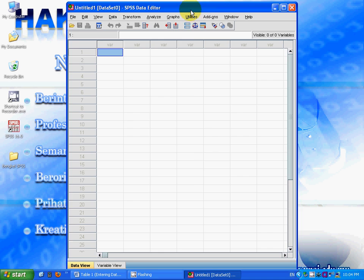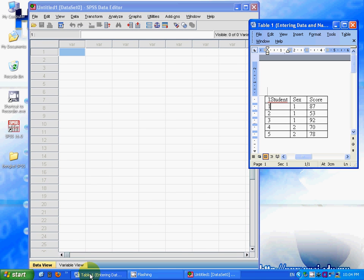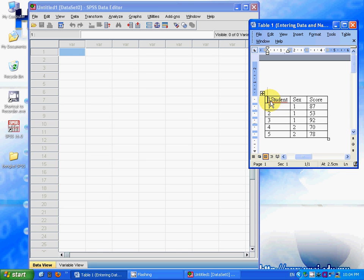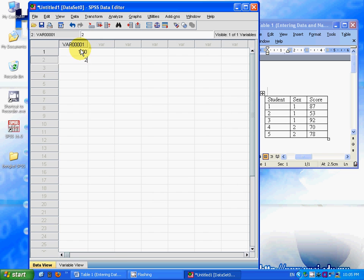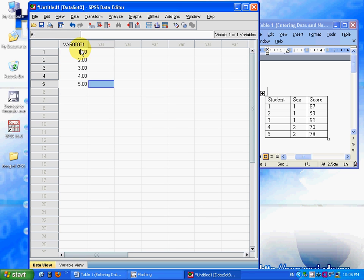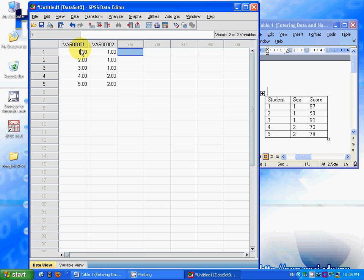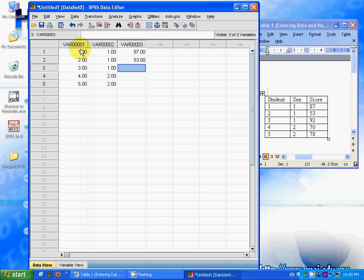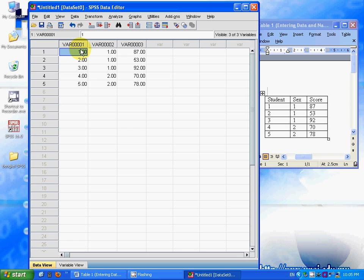What I need to do now is enter this data from the table into SPSS. I key in the values, and after you key in the values, you want to change the variable names.